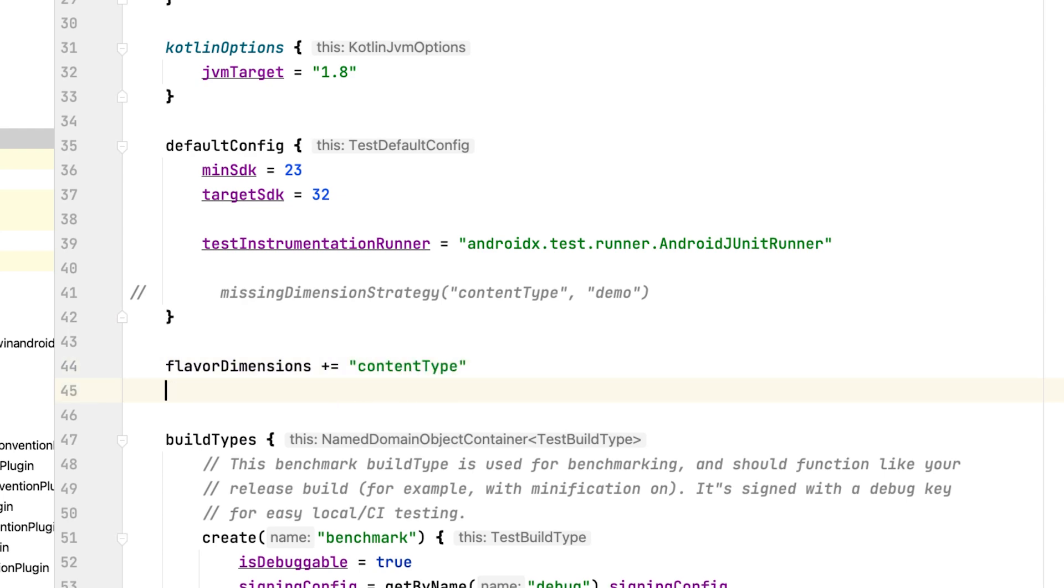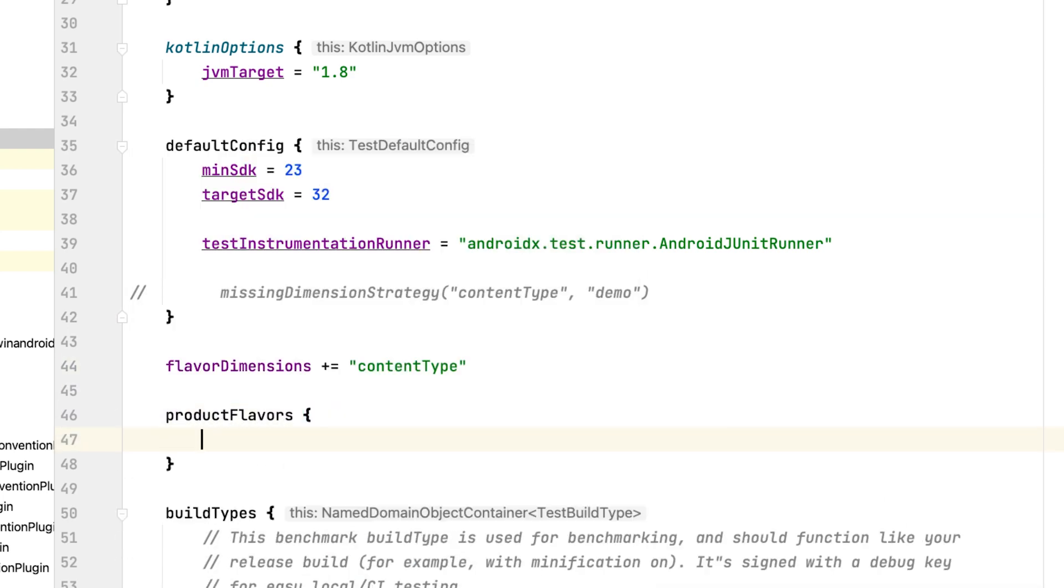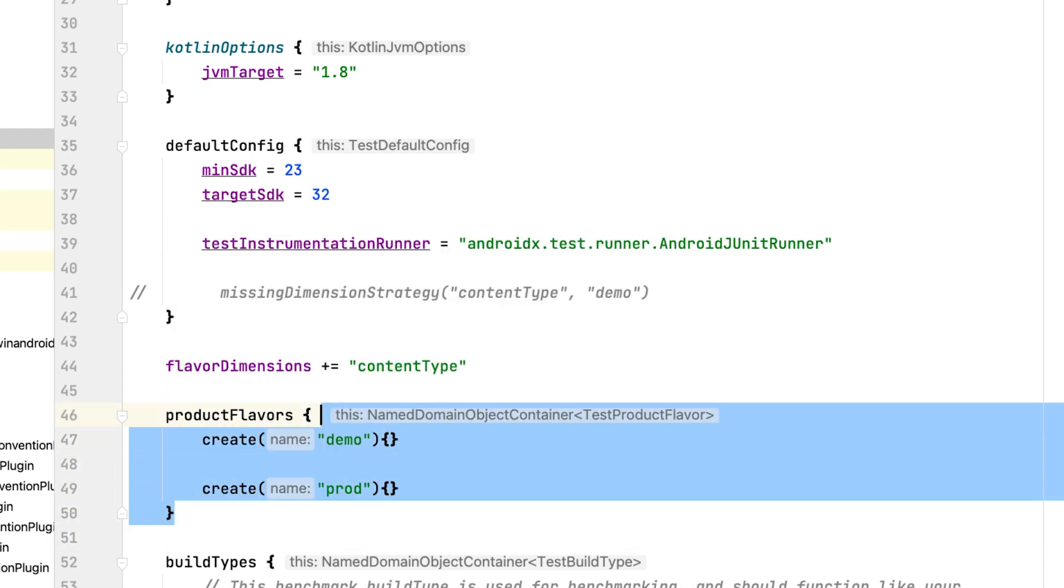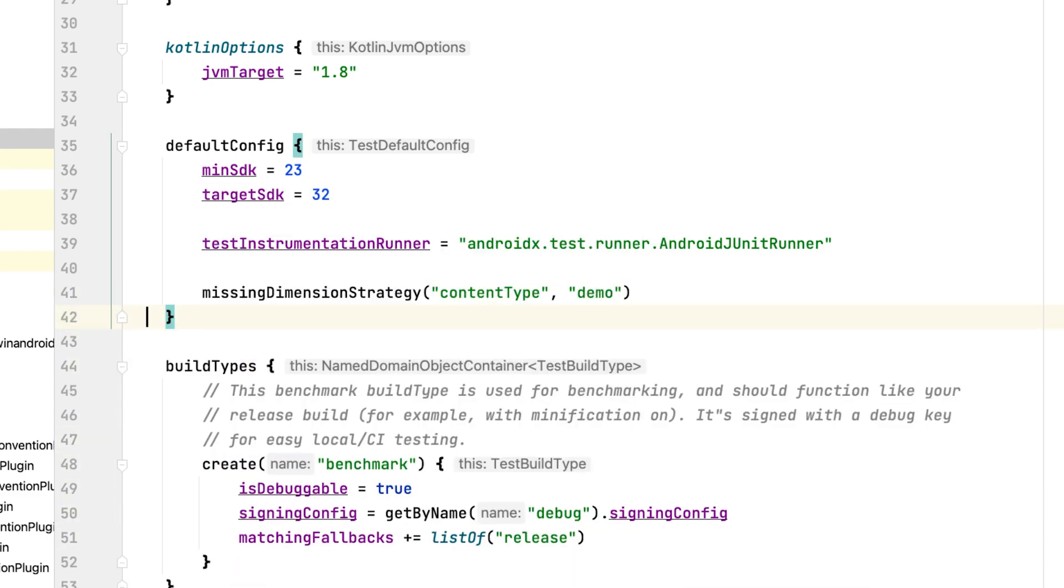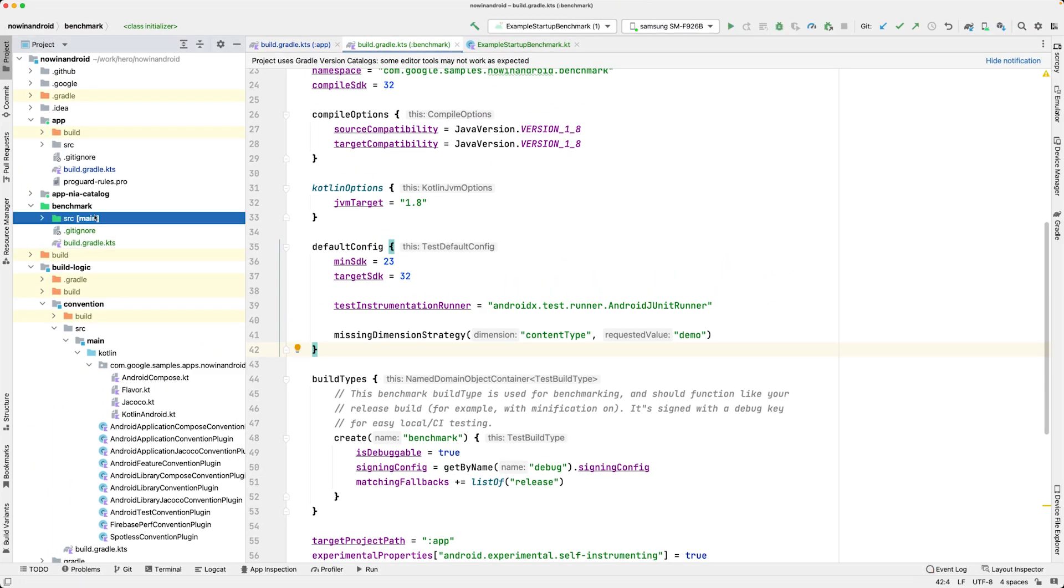Alternatively, you can define your app's build flavors in the benchmark module, which allows you to benchmark them all. Now that we have our project set up, we can start writing the benchmarks.